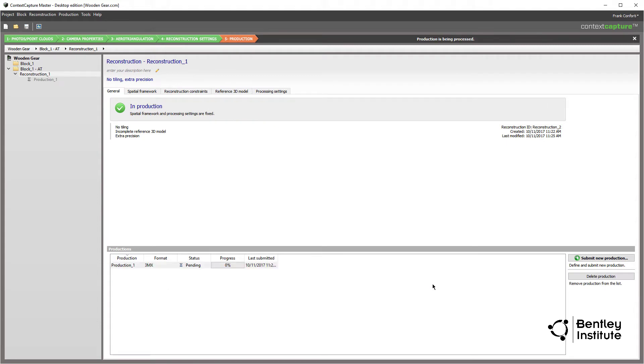Once the Submit button is pressed, the job definition is sent to the Context Capture engine for final processing. At this point, the real computationally intensive part of the 3D capture process begins.